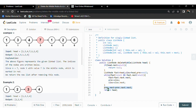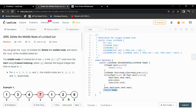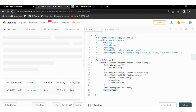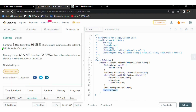Previous always points to the node before slow. To remove the middle node, we set previous.next = previous.next.next, so the unwanted node is removed and the link is updated to the next node. Finally, we return the head of the modified linked list.